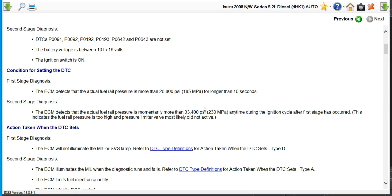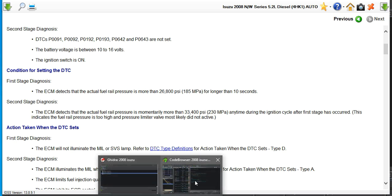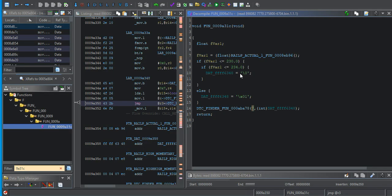Well, what does it say about fuel rail pressure? This is condition for setting 185 for longer than 10 seconds or 230 anytime during ignition cycle after first stage has occurred. So let's go back to Ghidra and see what we see.